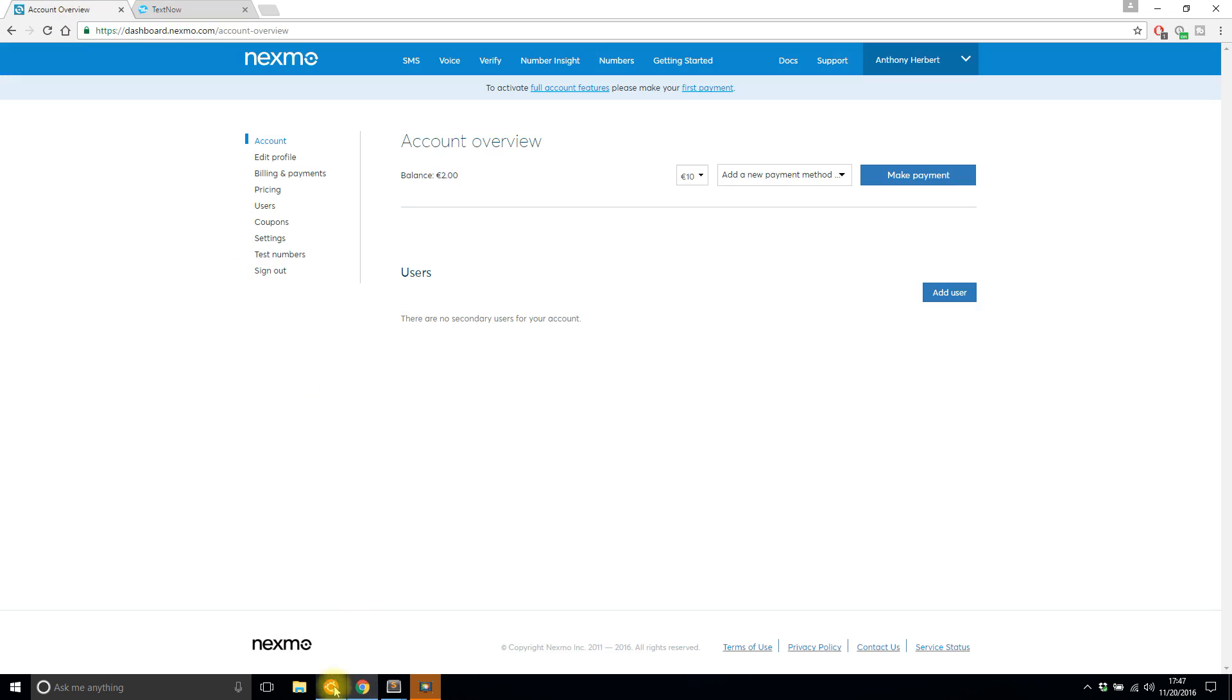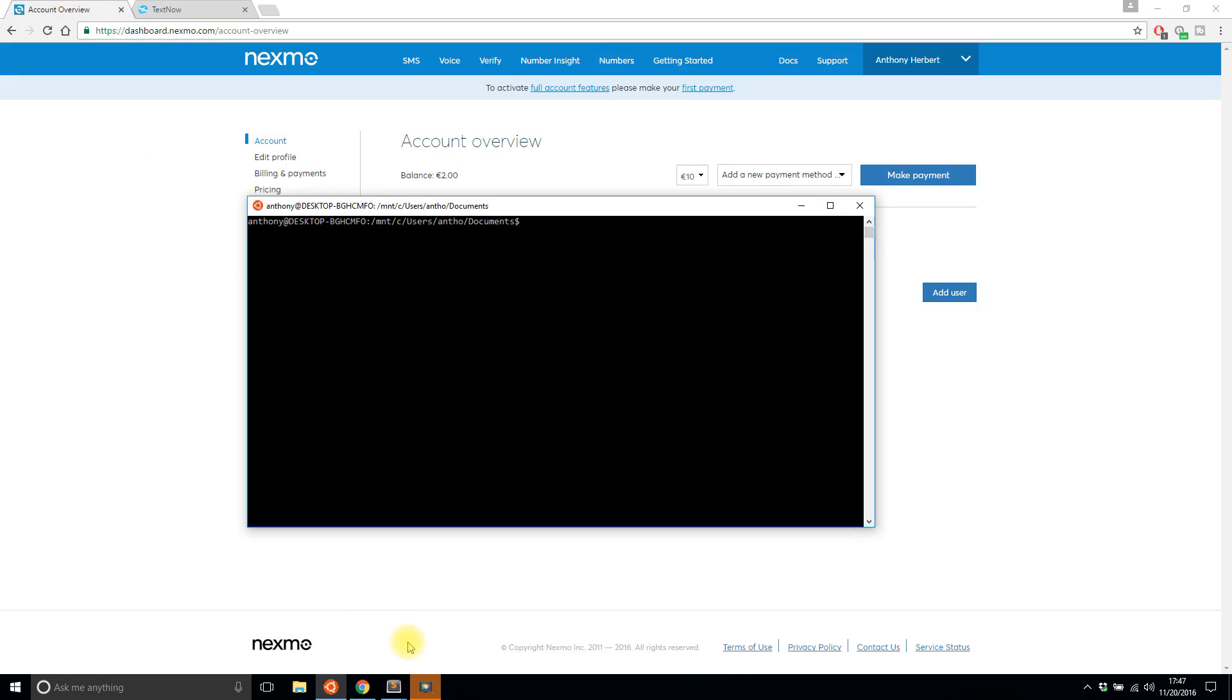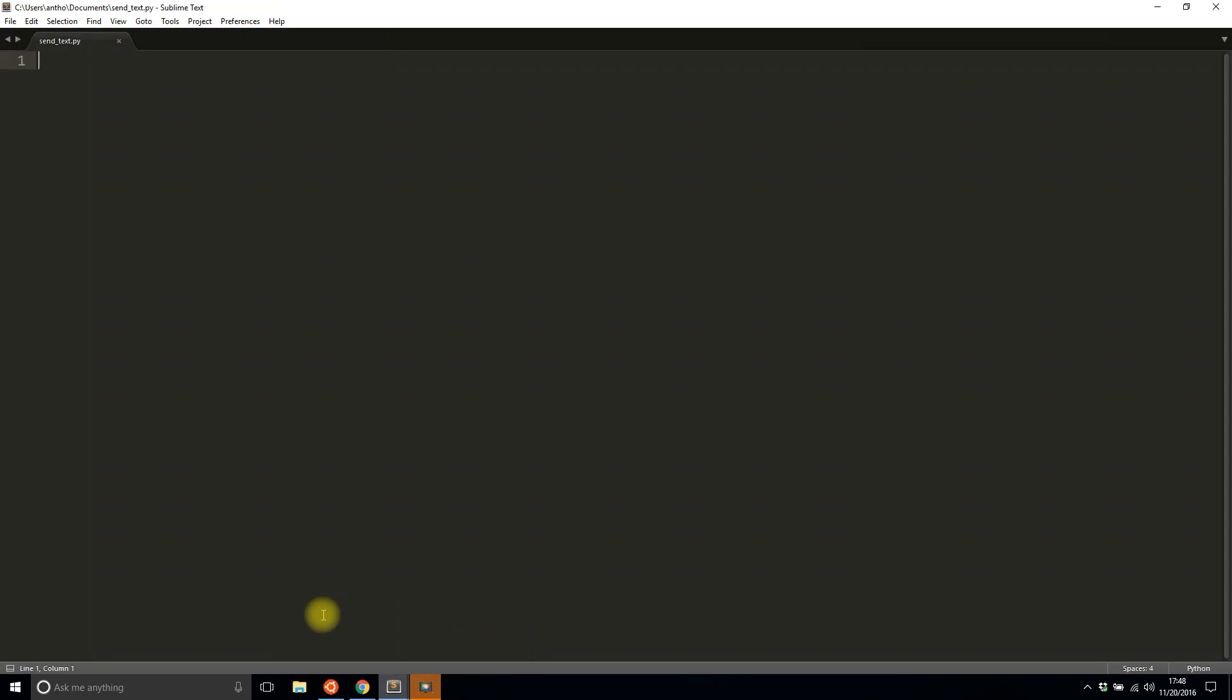I'm going to start writing the app. The very first thing you need is the Nexmo library, which allows you to connect to Nexmo and actually send messages. It would be pip install Nexmo, just like that. I already have it installed, so I'm not going to install it again.